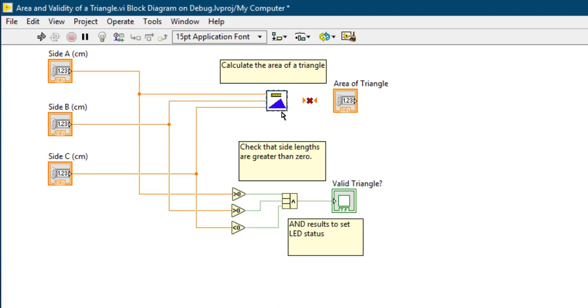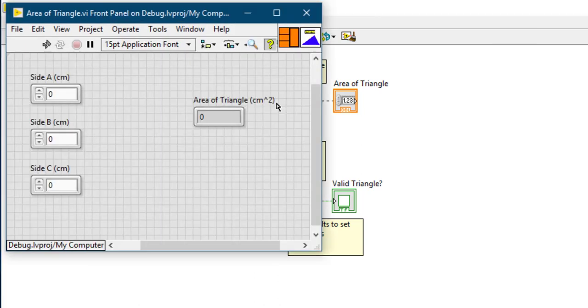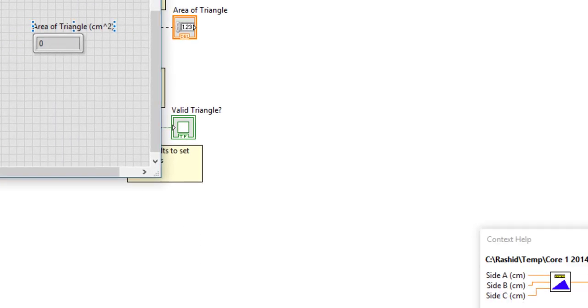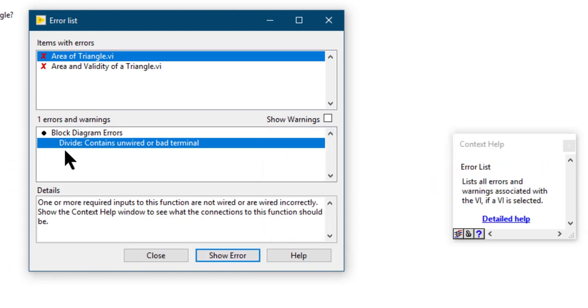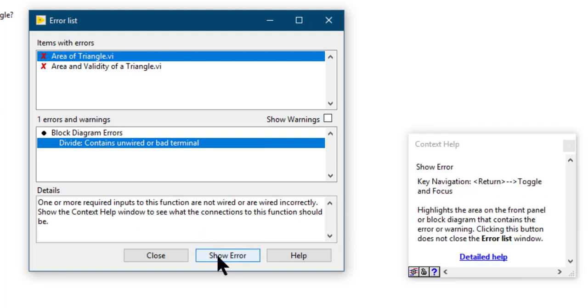In this case, this subVI has some error in it. Let's go inside. Repeat the process. As you can see, it's stating that the divide function contains an unwired or a bad terminal. Let's investigate.